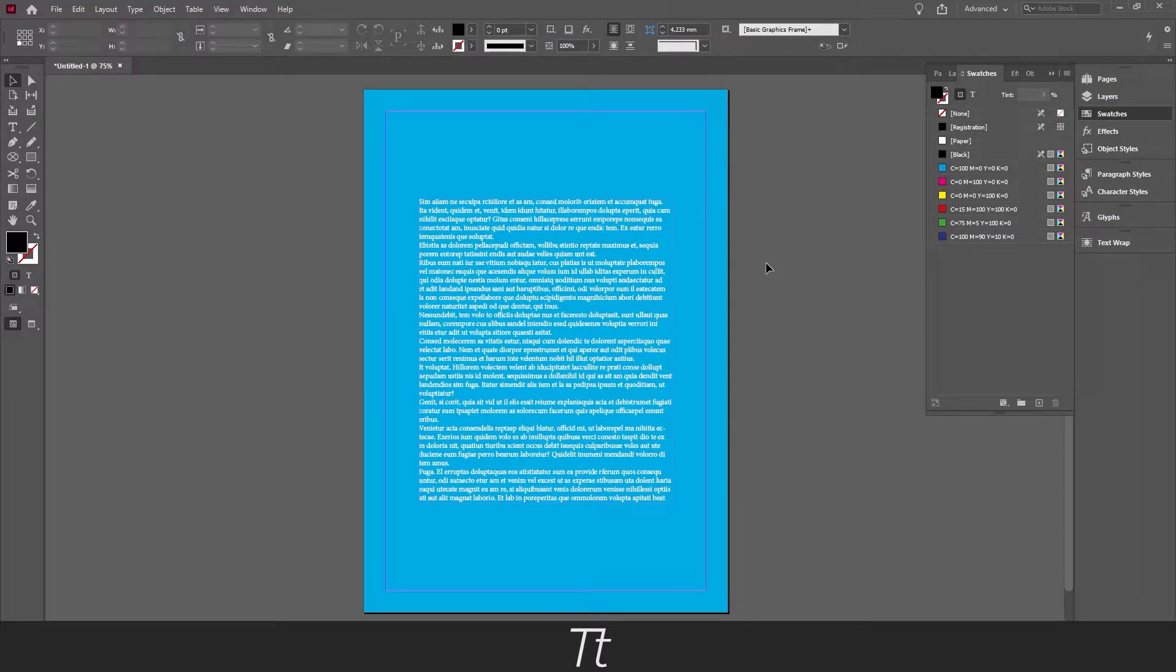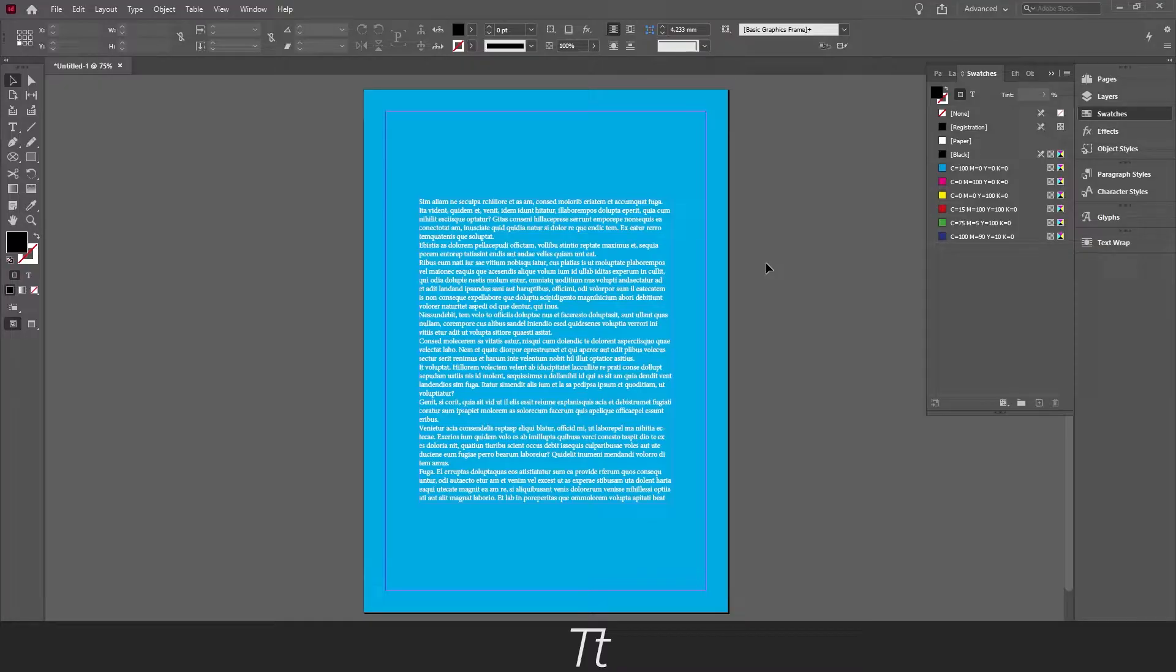Hello, TypeTrize here. In today's video I'll be showing you how to add a background color in InDesign. So without further ado, let's get right into it.